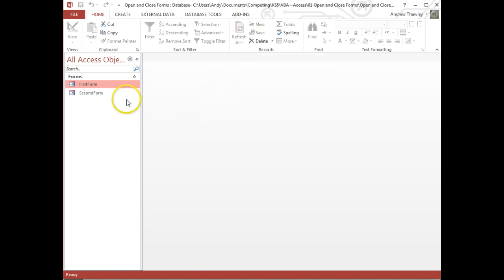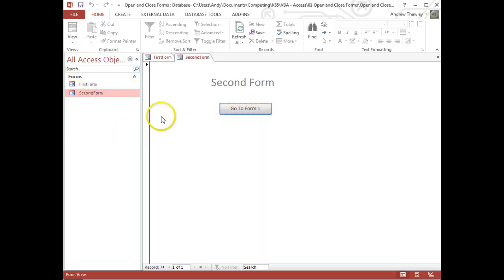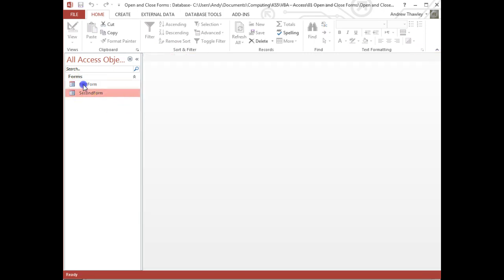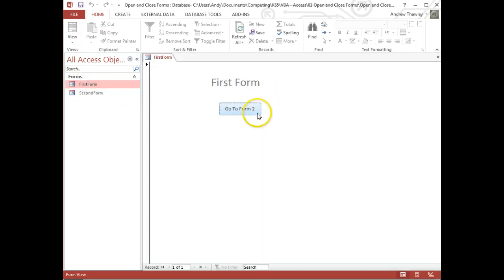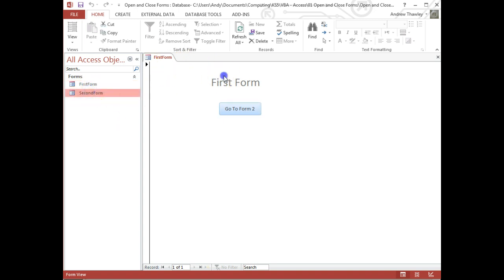What this tutorial is going to show you how to do is create two forms, one called first form, one called second form, and on each of these you have a button that will then perform an action. In this case, when I click on first form it is going to close, so this button here on the first form which says go to form 2, it's going to close first form and then open the second form.